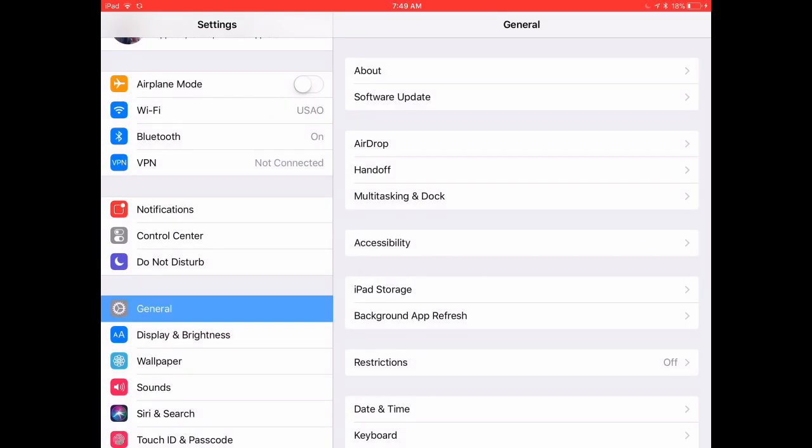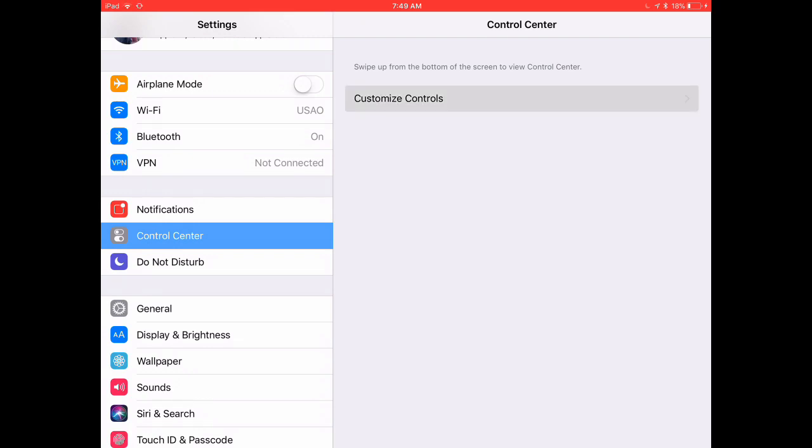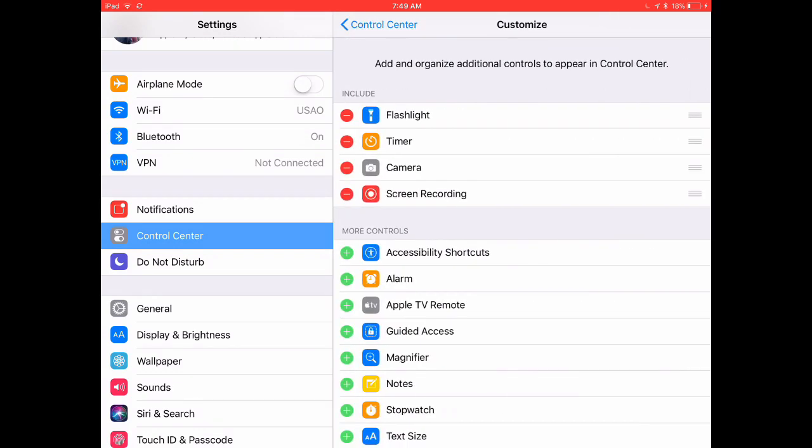What you're going to do is choose Settings, and in Settings, you're going to choose Control Panel, and there's only one choice in there, Customize Controls. Choose that,